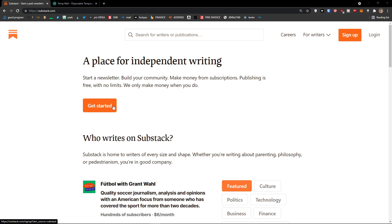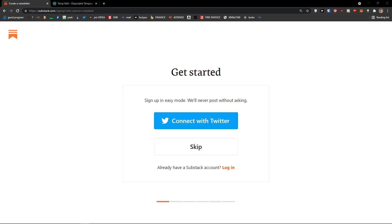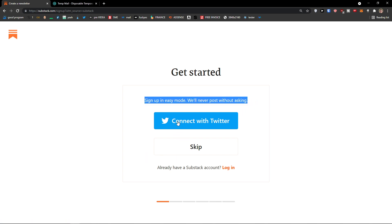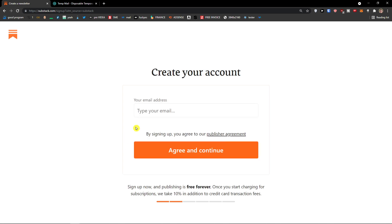Right here, get started. Now if you already own an account guys, completely skip this step. So here, sign up in easy mode, we will never post something without asking. So you can connect with Twitter or just skip it.